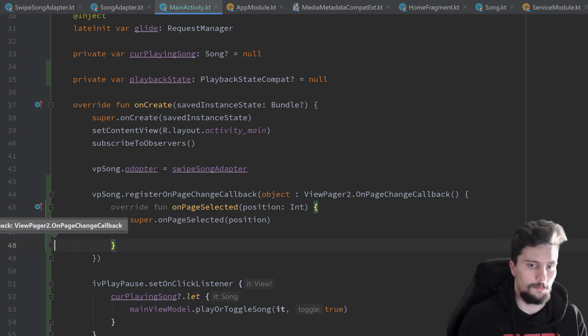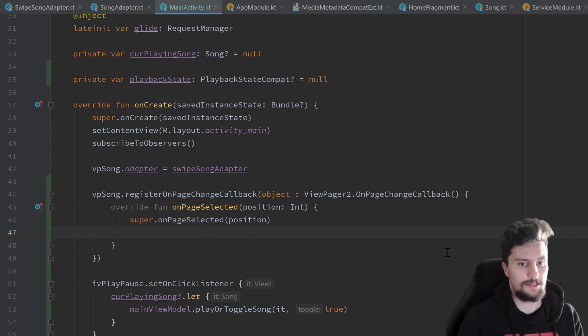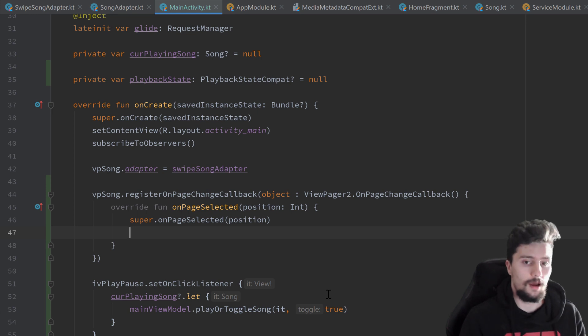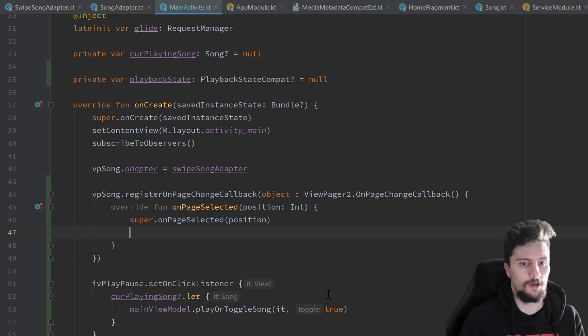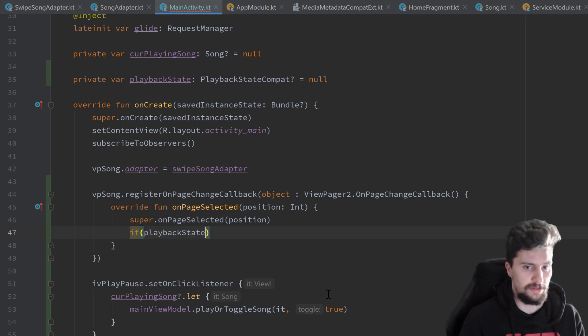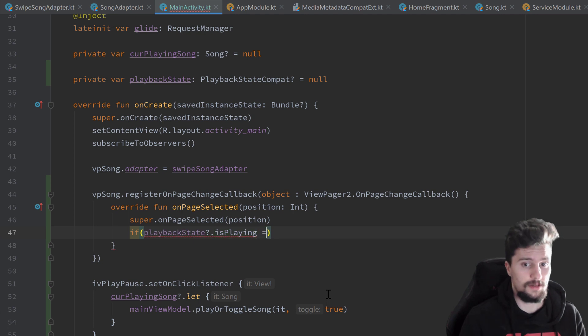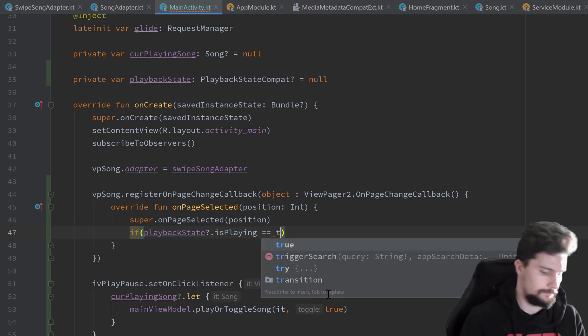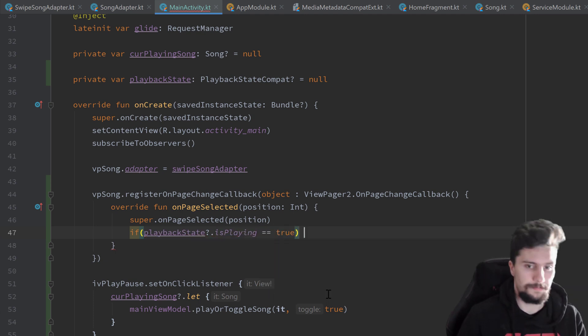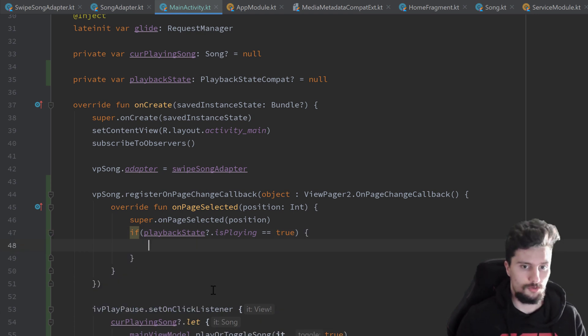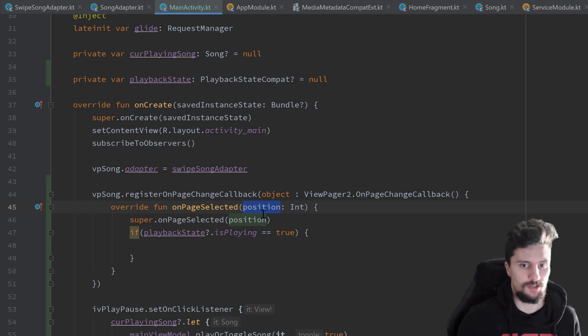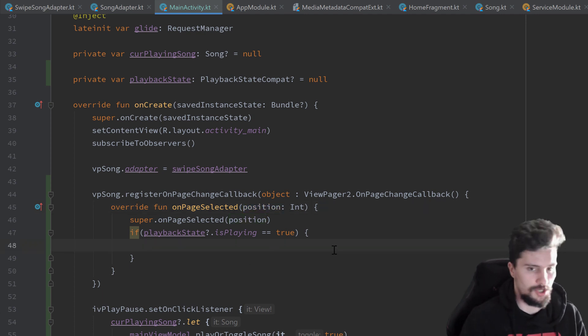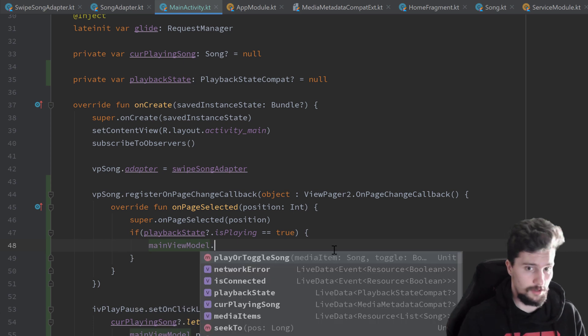So that function is called every time we swipe in our view pager or we actually change the current item of our view pager. So what we want to do in here is we want to check if a song is currently playing. So if the playback state, our global playback state, dot is playing, is equal to true.